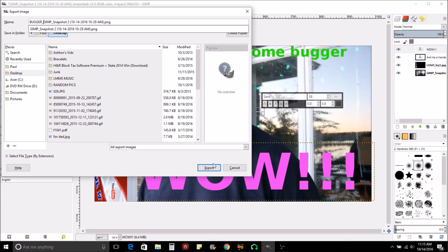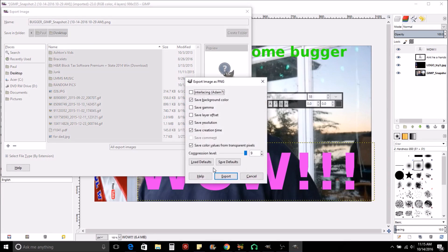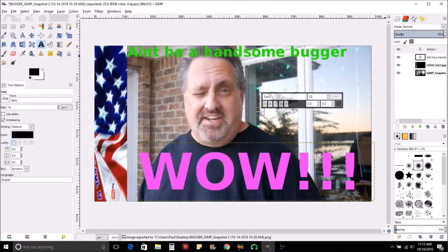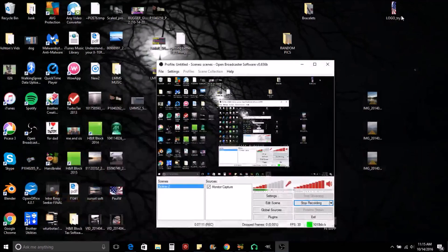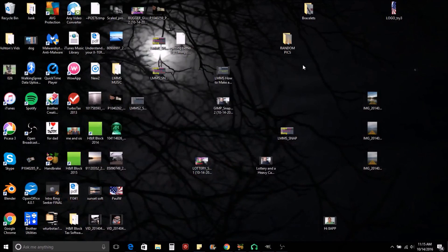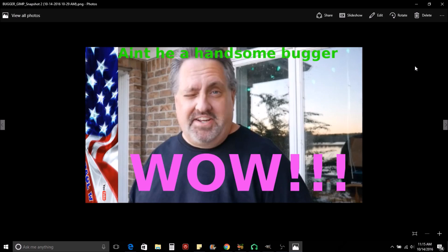And we'll hit Export down here. And it always comes up with an error box. You hit Export again. And that does it. And we can minimize everything. And we should be able to see it here. And there it is.